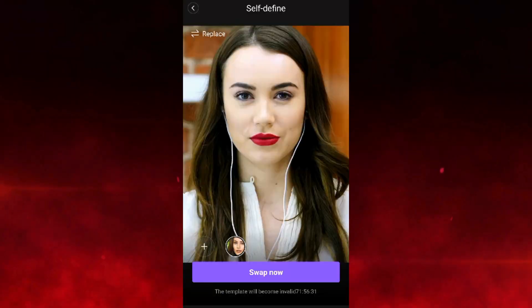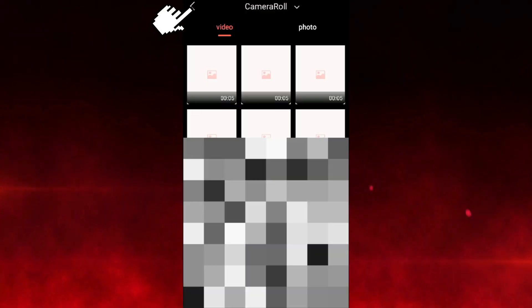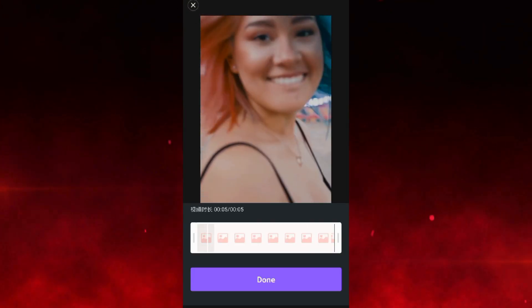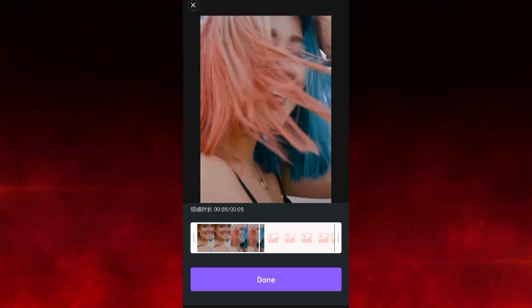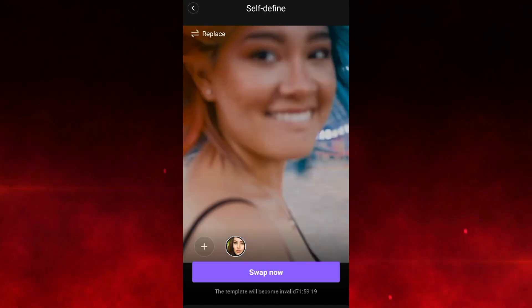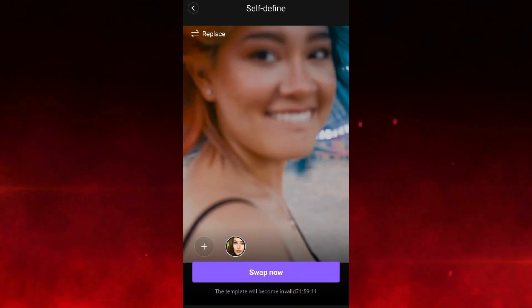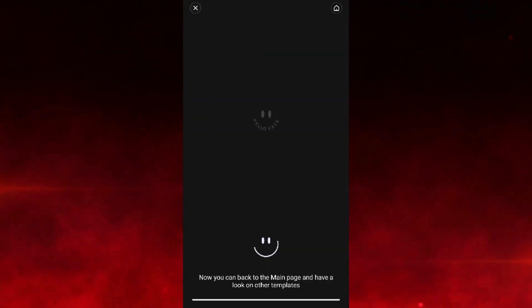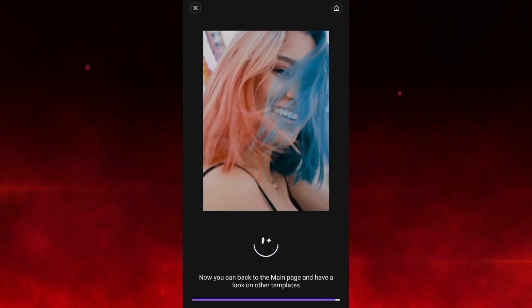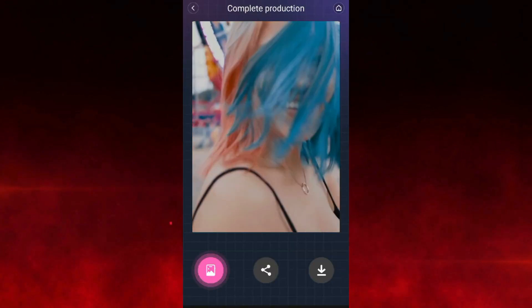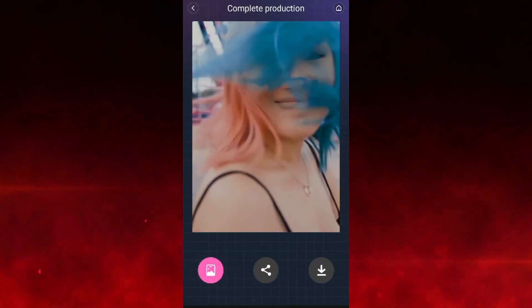Let's try another video. Click on the replace option, upload the video, and choose a face. I will choose the face we have already uploaded. Click the swap now button. There you go — I am just loving this app. The results are beyond my expectations.